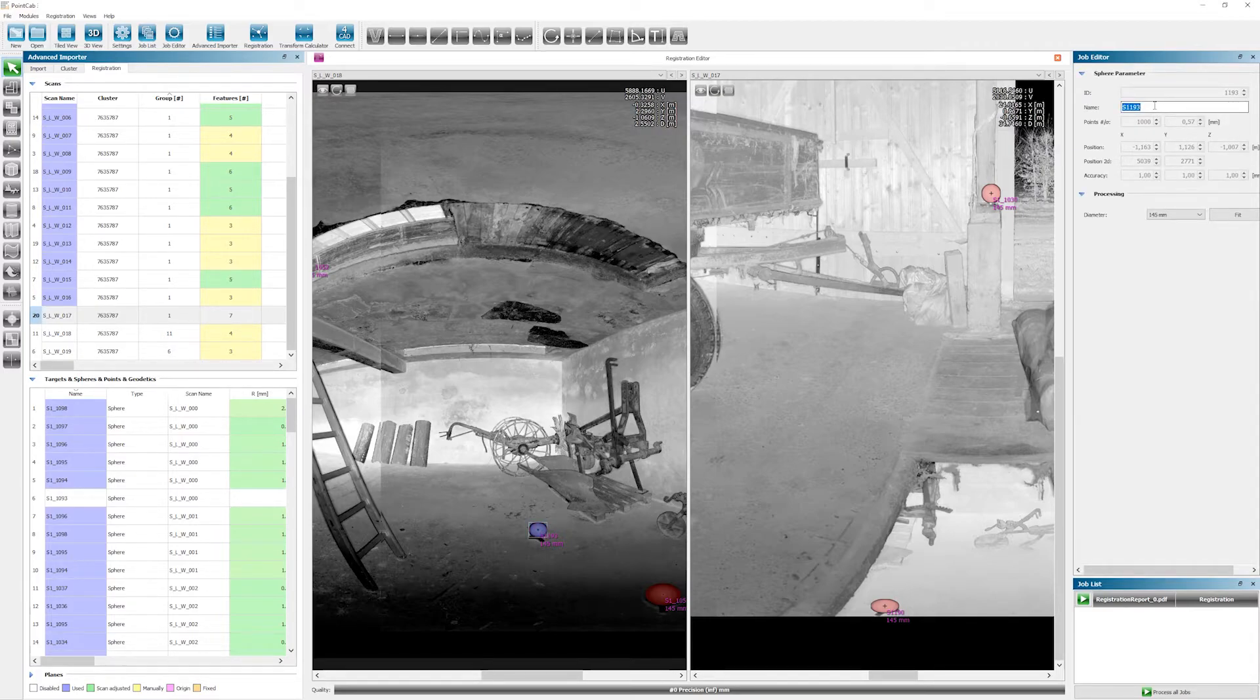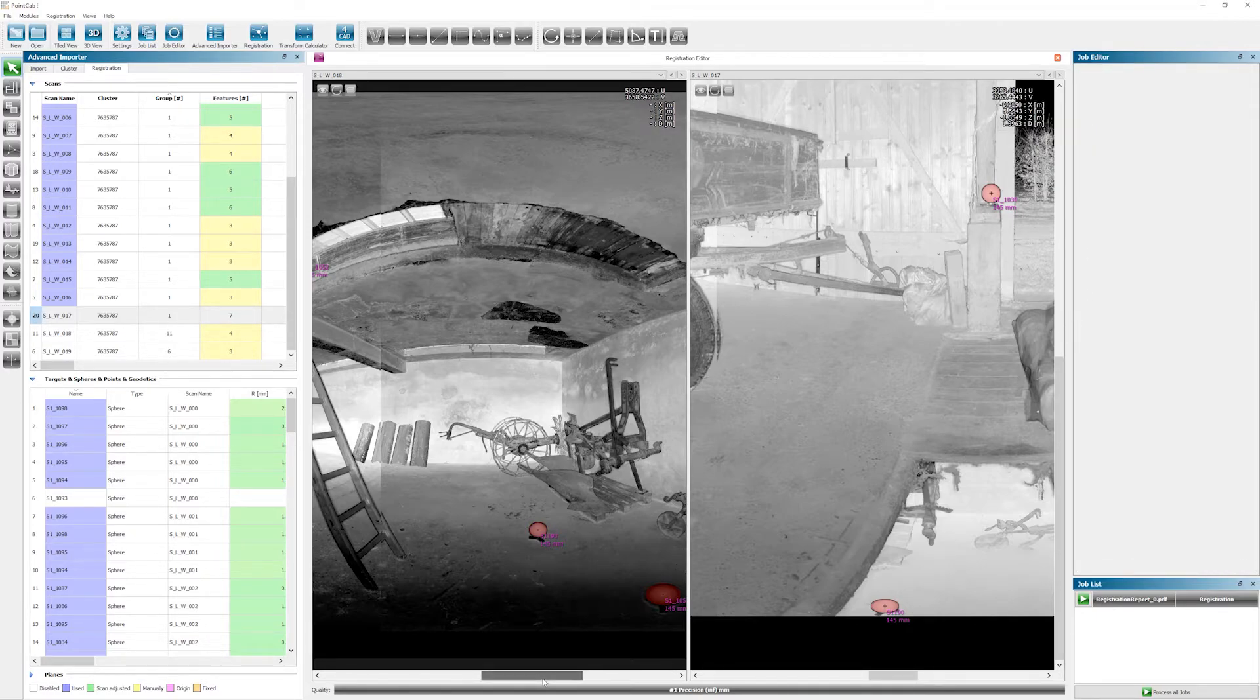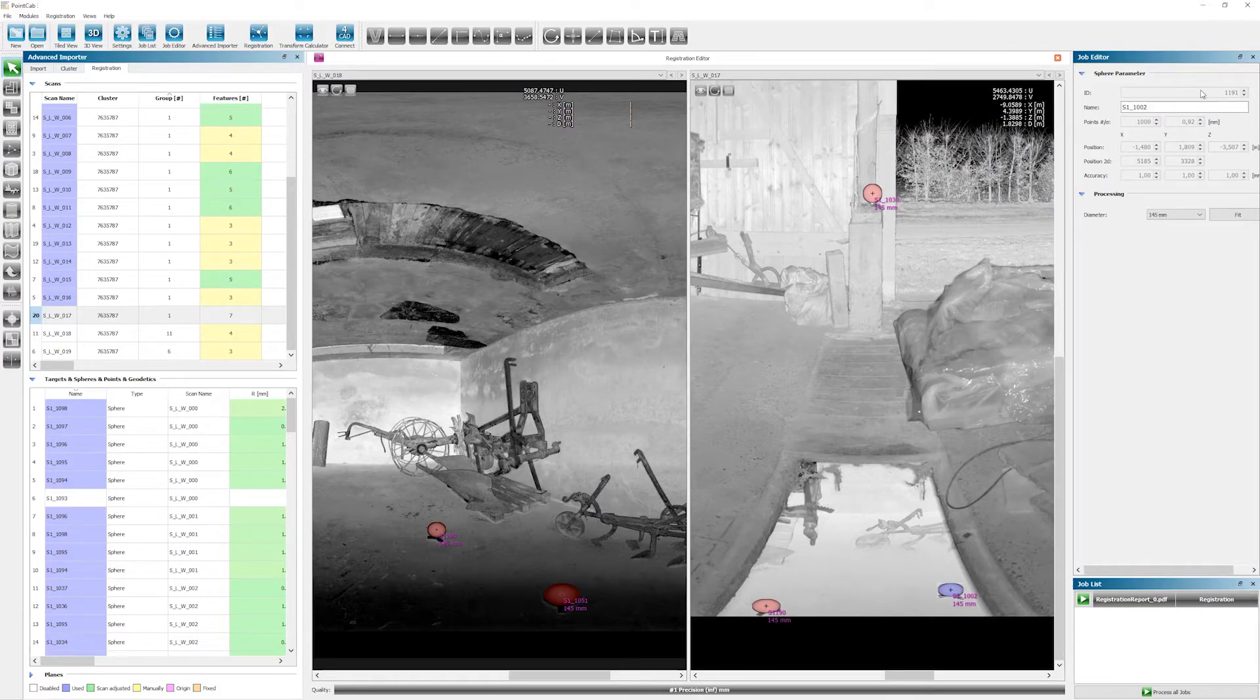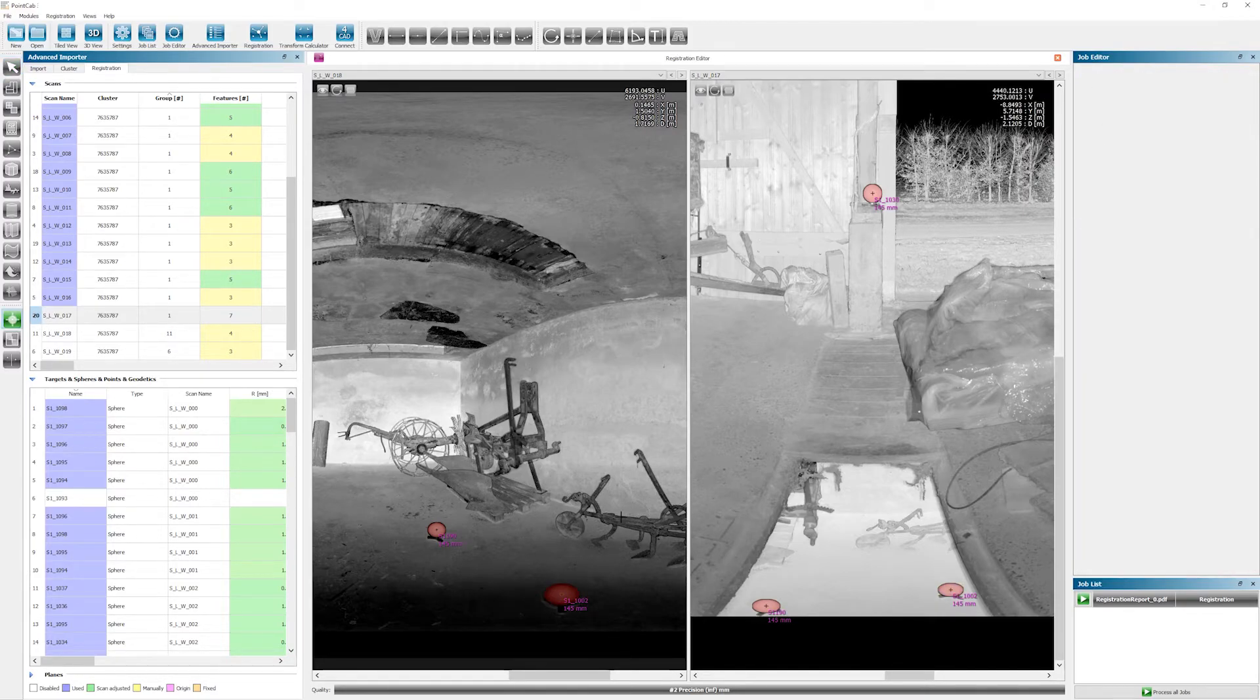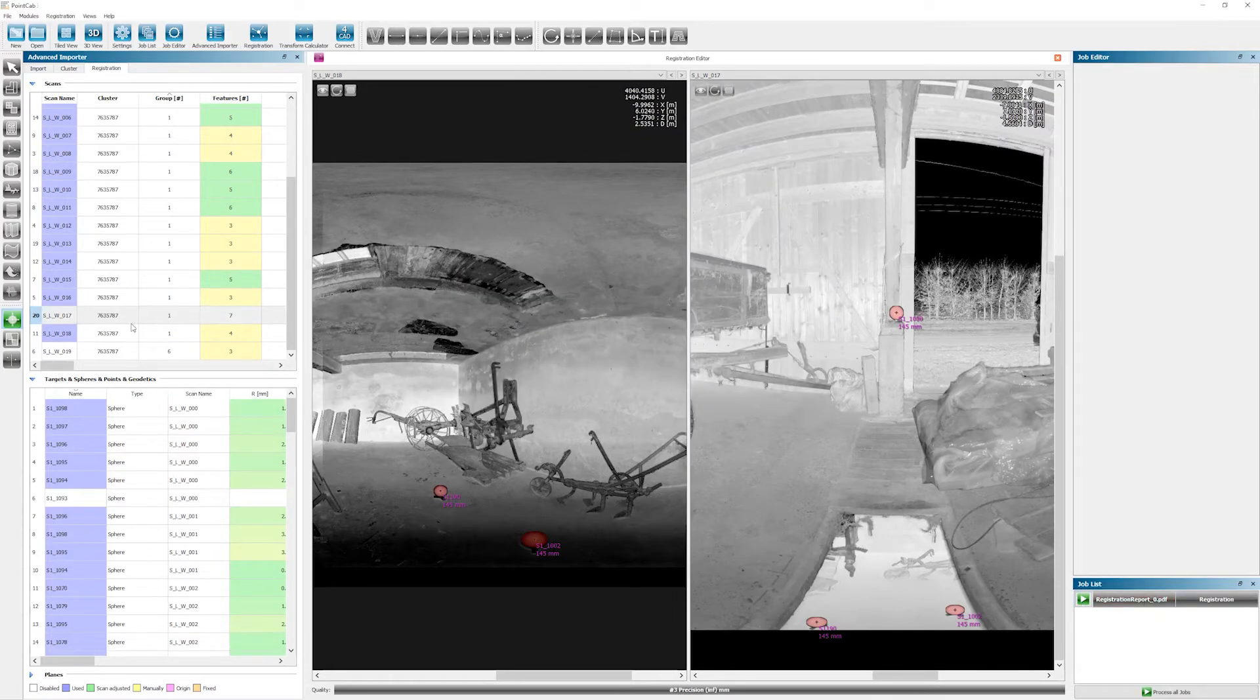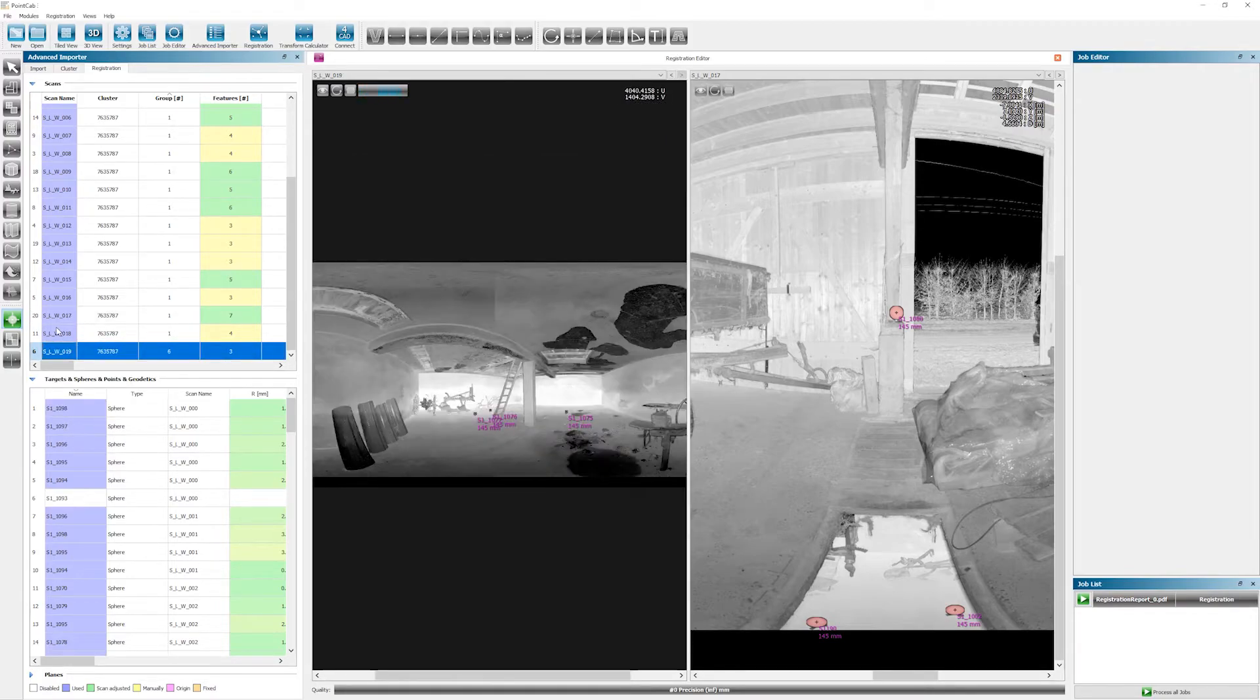We do the same for the second feature. A recommendation for the professionals among you: to quickly select the select tool, you can simply click the right mouse button twice. That is a very nice shortcut. Once we start the job again on the bottom right, we can see that scan 18 has now also landed in group one. That's exactly the result we were looking for. So obviously that's a good thing.